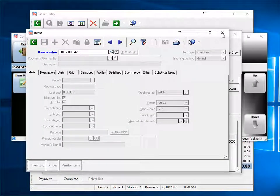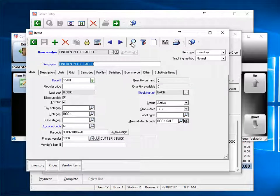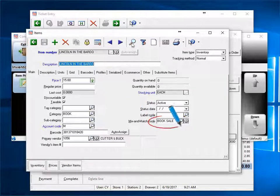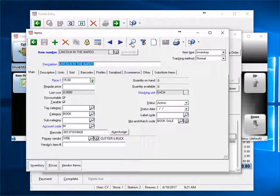So let's bring up one of the books on our sale. Here we assign a mix and match code to this item. We will also assign book sale mix and match code to other books in our system.